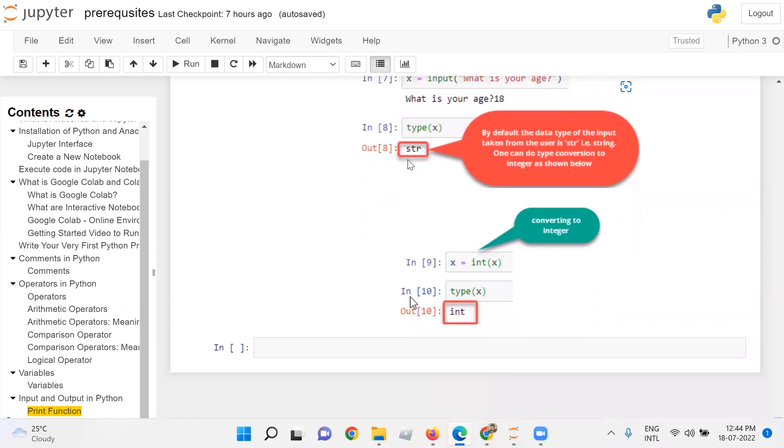When you print the type of variable x, what you can see, by default it is a string. By default, the data type of the input taken from the user is a string.